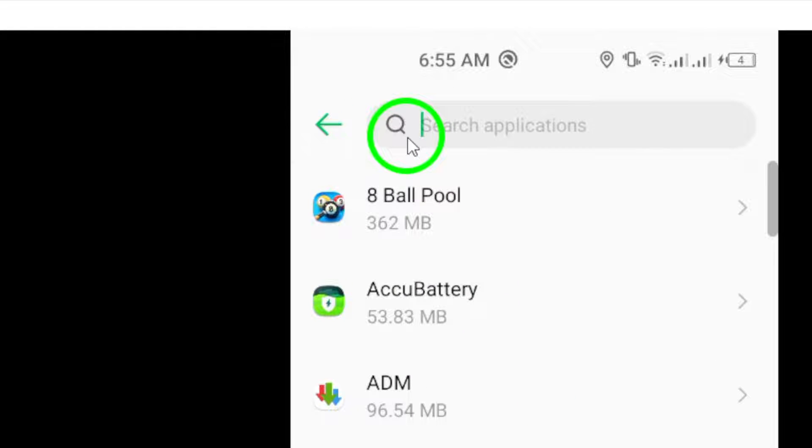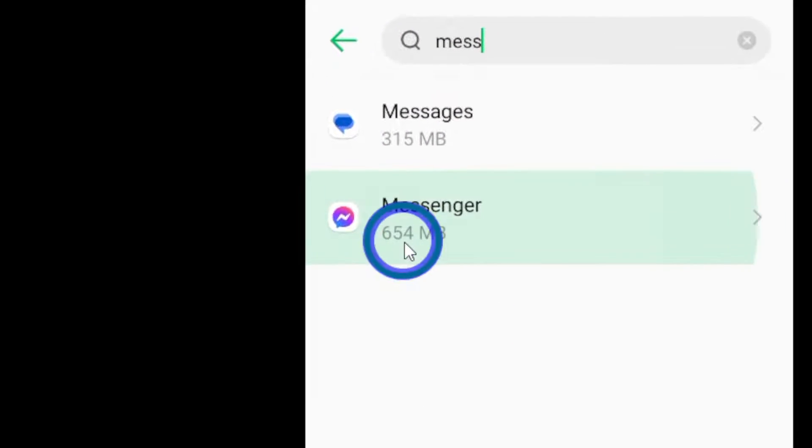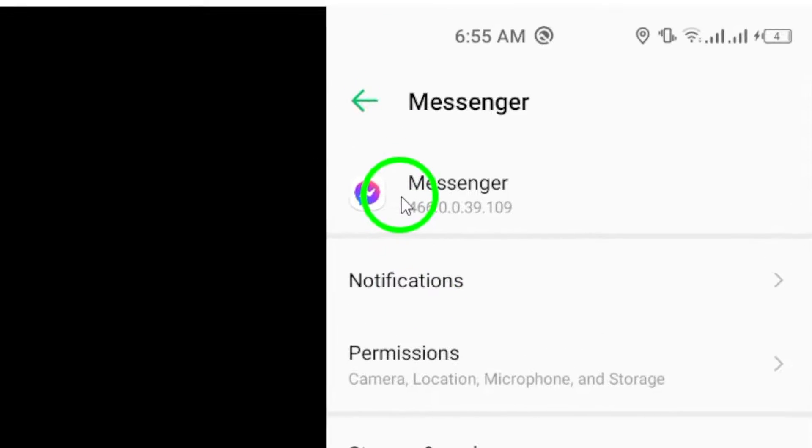Look for Messenger in the list and tap on it to open up its settings. You may need to scroll through the list if you have many apps installed.